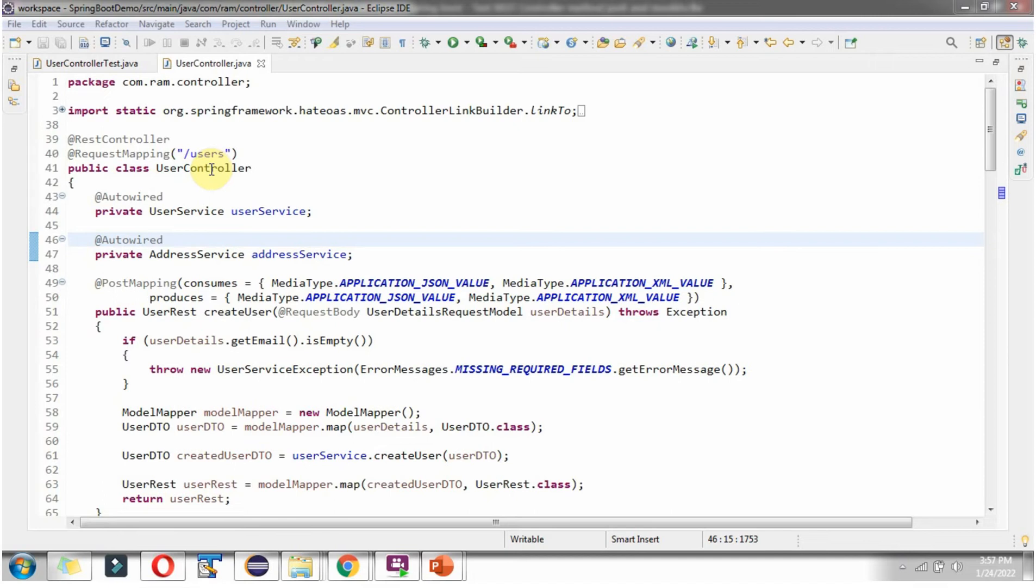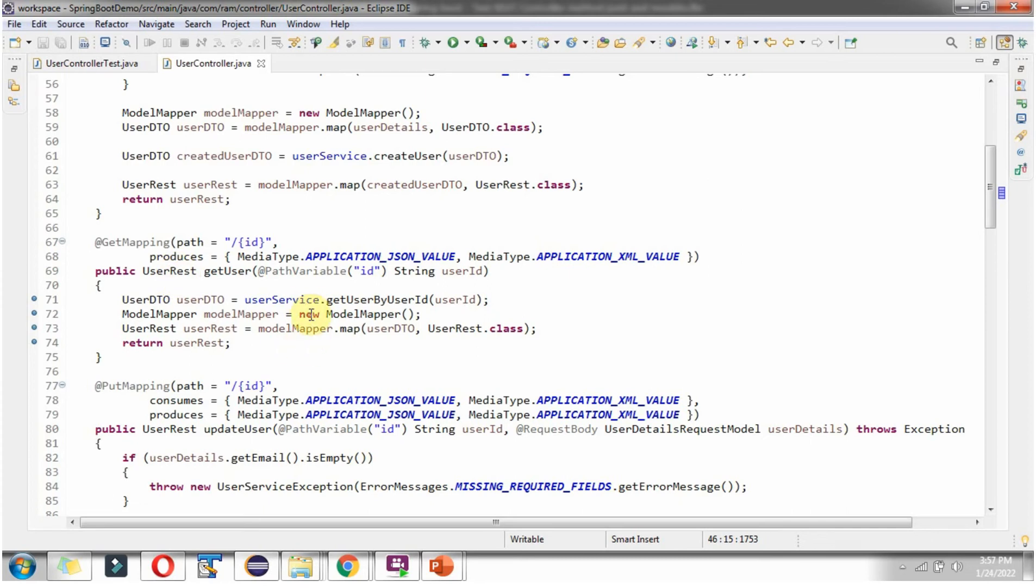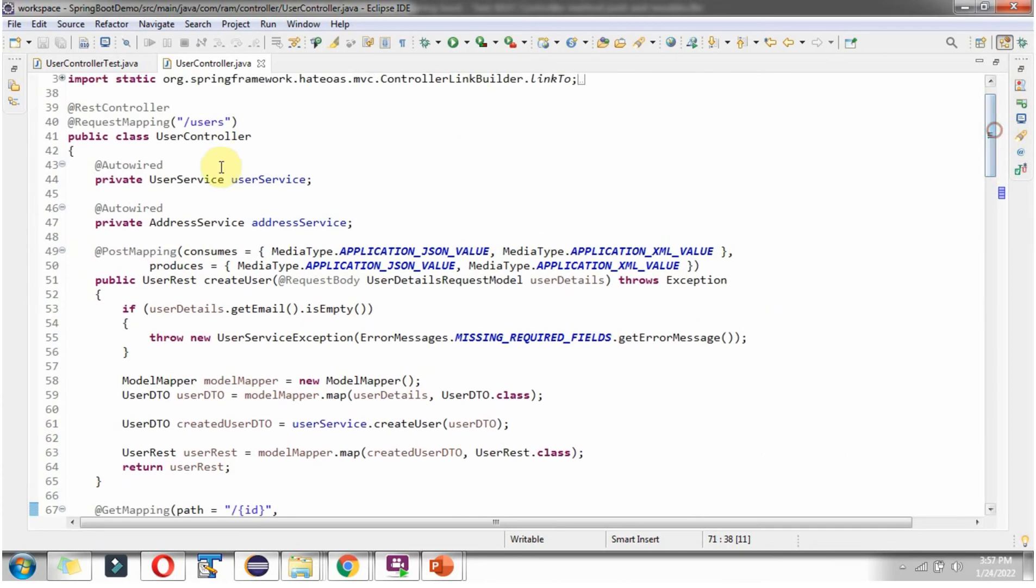It has createUser method and getUser method and other methods. We will write JUnit test case for this getUser method which accepts userId and returns userREST object. And here you can see userService which is auto-wired here.